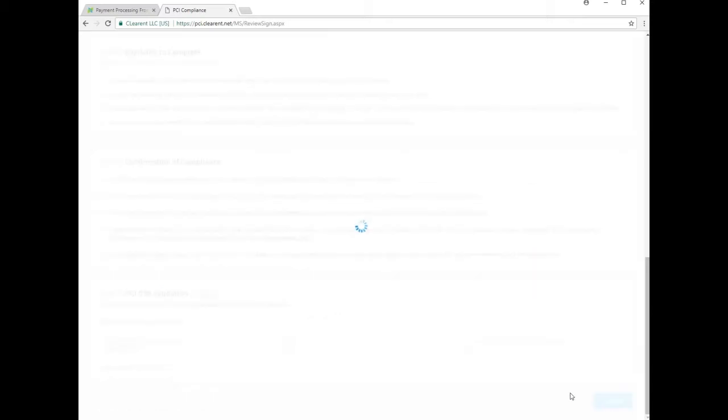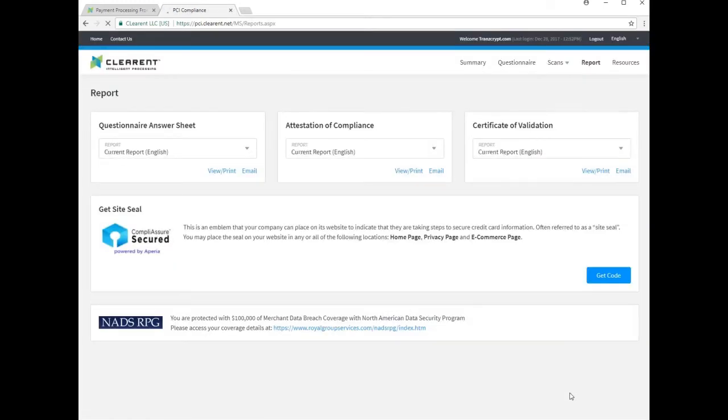After processing a moment, you will be brought to the final screen where you may elect to print or email copies of each of the documents to keep for your records. You may access this data guardian area at any time from your Clearant client login should you need any of these documents later.